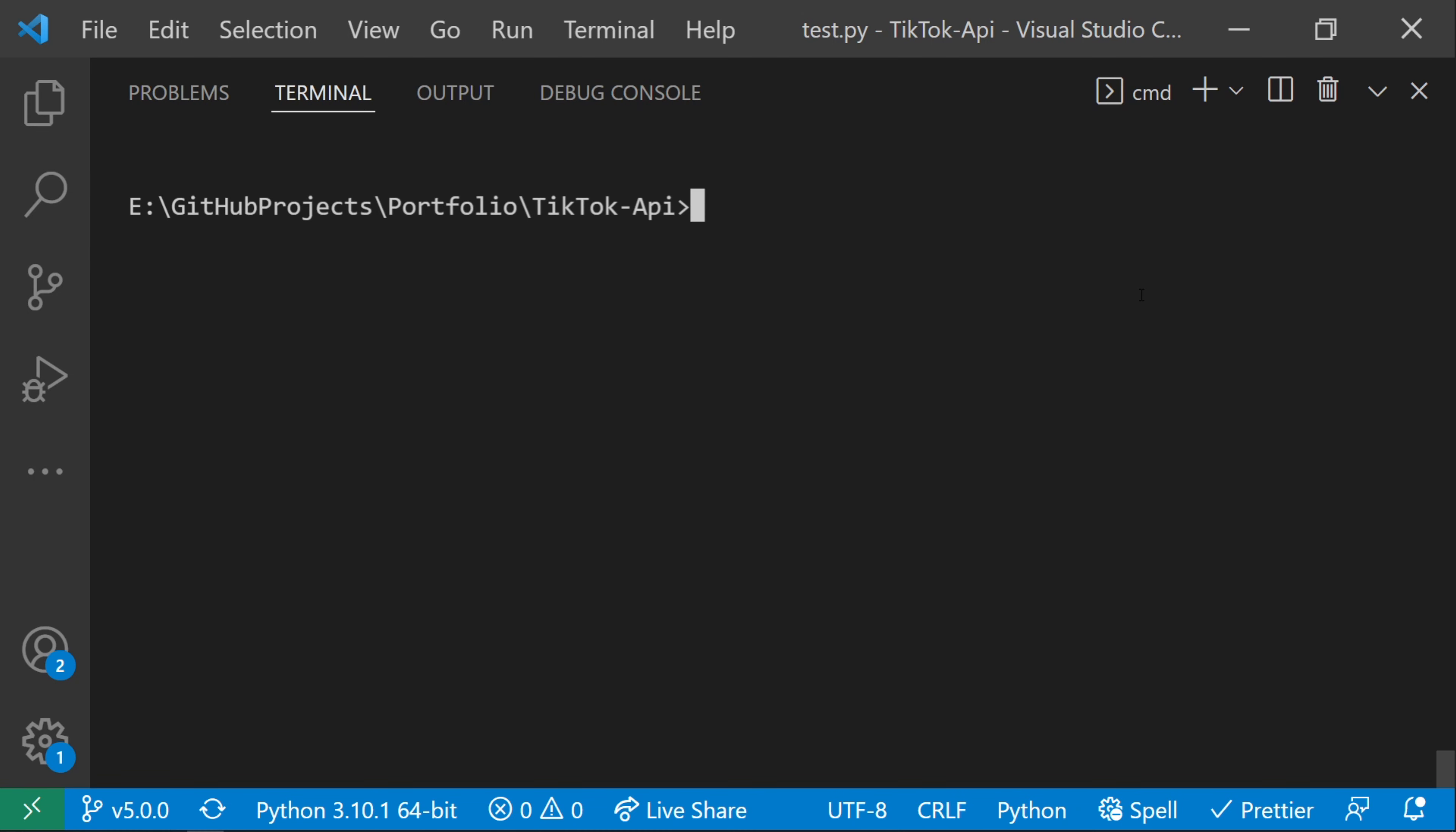Today, we'll be extracting data from TikTok using an unofficial API in Python. First, you'll have to install the TikTok API package.